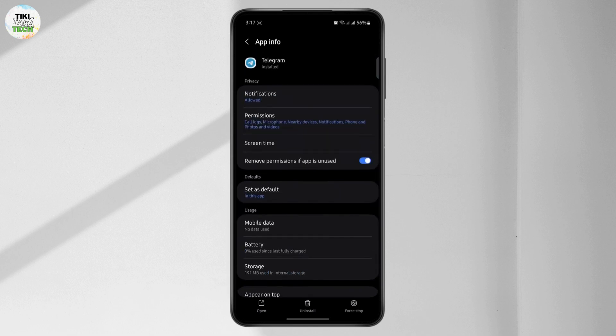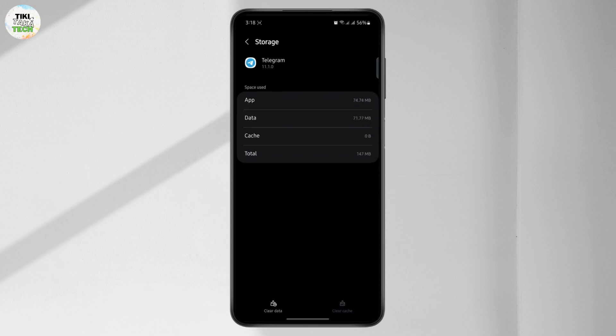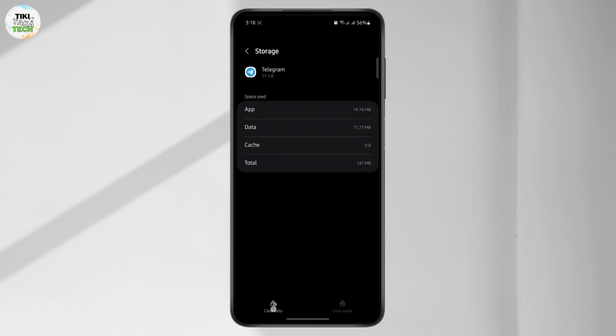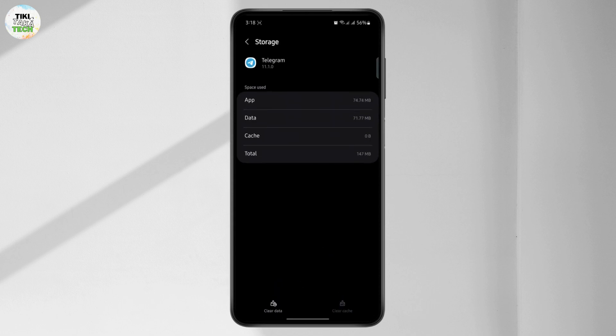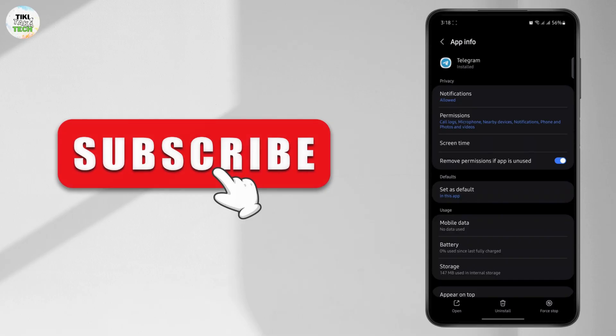After you do that, go to your storage, clear your cache, and clear data. This will refresh the app completely and fix any kind of bugs or issues related to it. After you do that, you should be able to use your Telegram normally. That is all for this video — I'll catch you on the next one.